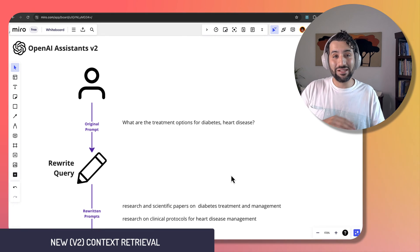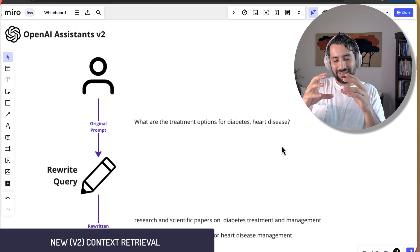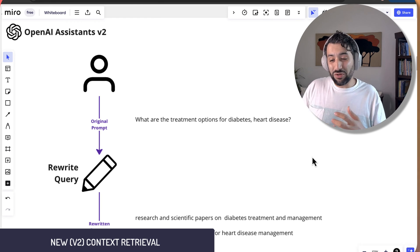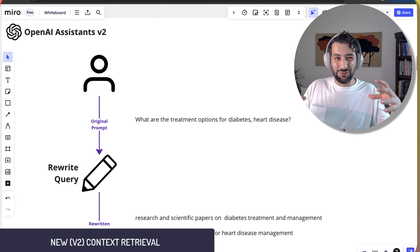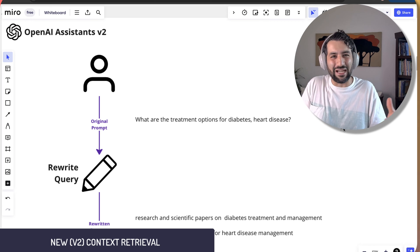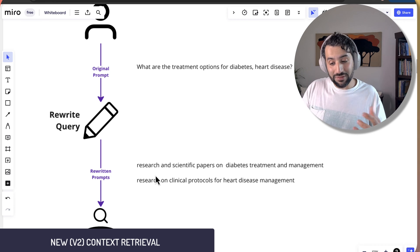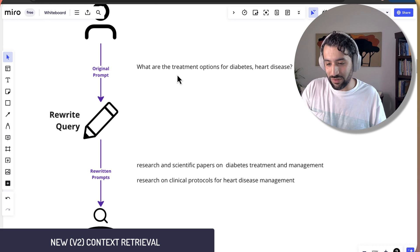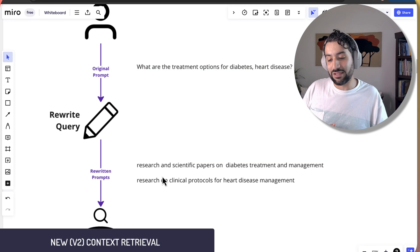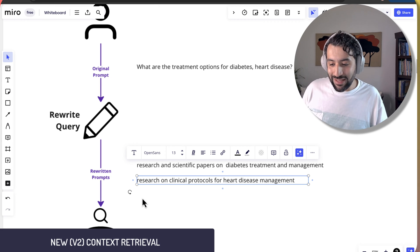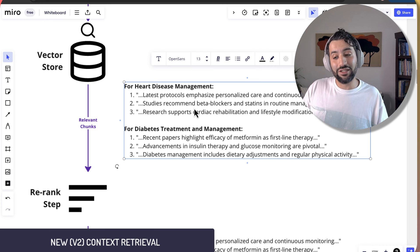In OpenAI Assistants V2, this has been supercharged. In V1, a complex question like 'What are the treatment options for diabetes and heart disease?' would search all at once, diluting the similarity matching. In V2, they rewrite your query to be more specific — for example, splitting it into 'research and scientific papers on diabetes treatment and management' and 'research on clinical protocols for heart disease management,' then sending these to the vector store in parallel to retrieve a much broader set of relevant documents.